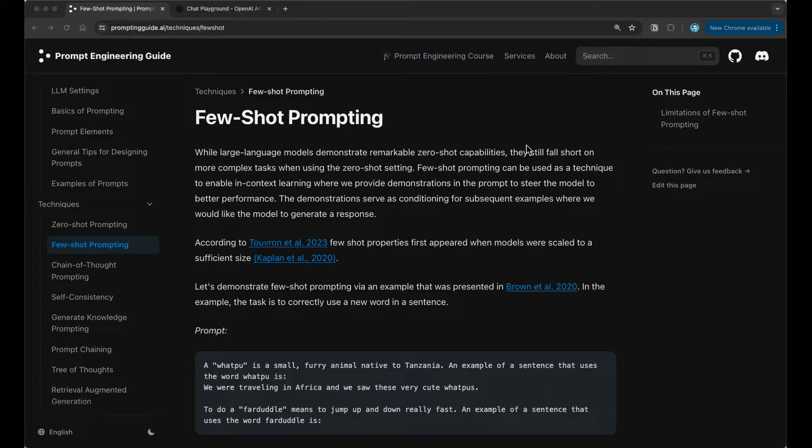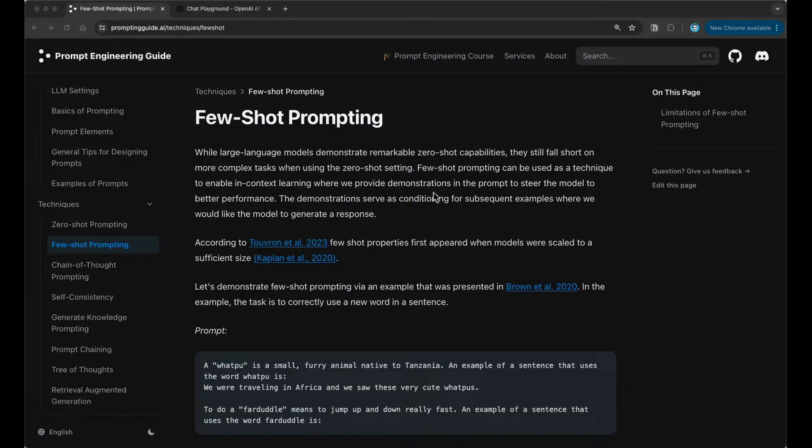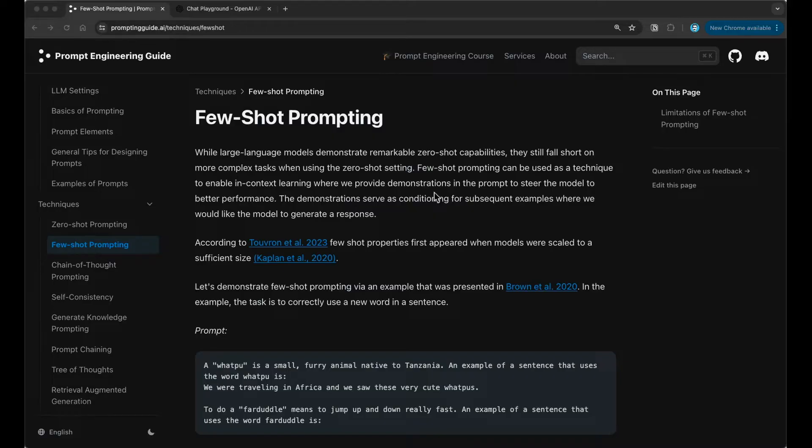In this video, we are going to go over the concept of few-shot prompting. Few-shot prompting is one of the more popular ways of prompting large language models to improve performance and reliability in terms of the results and output quality that we would like from these LLMs.